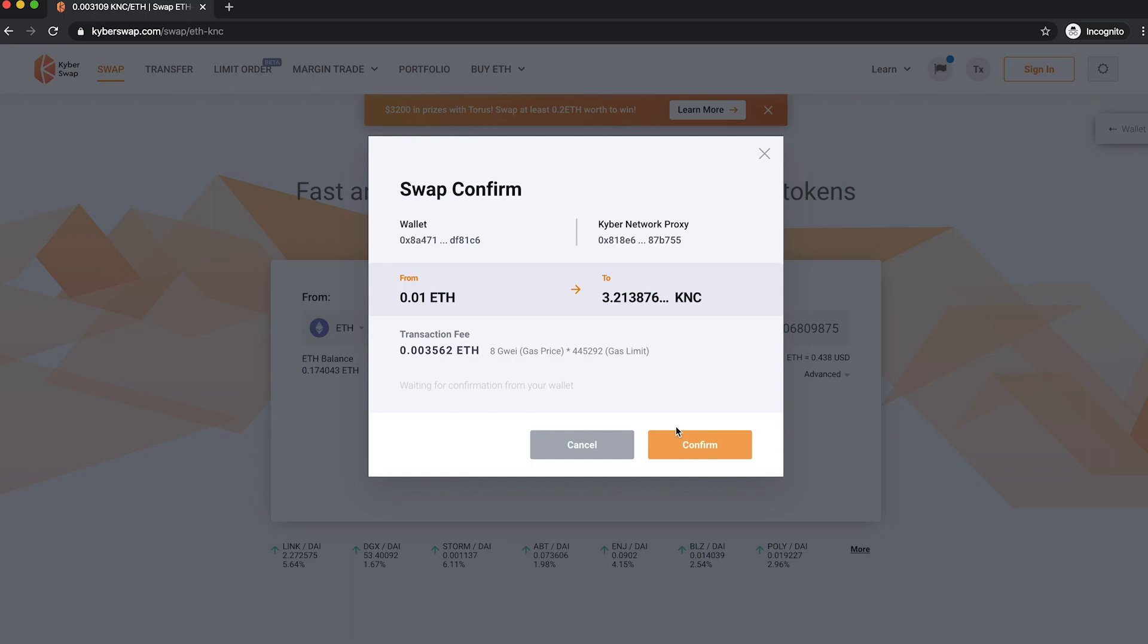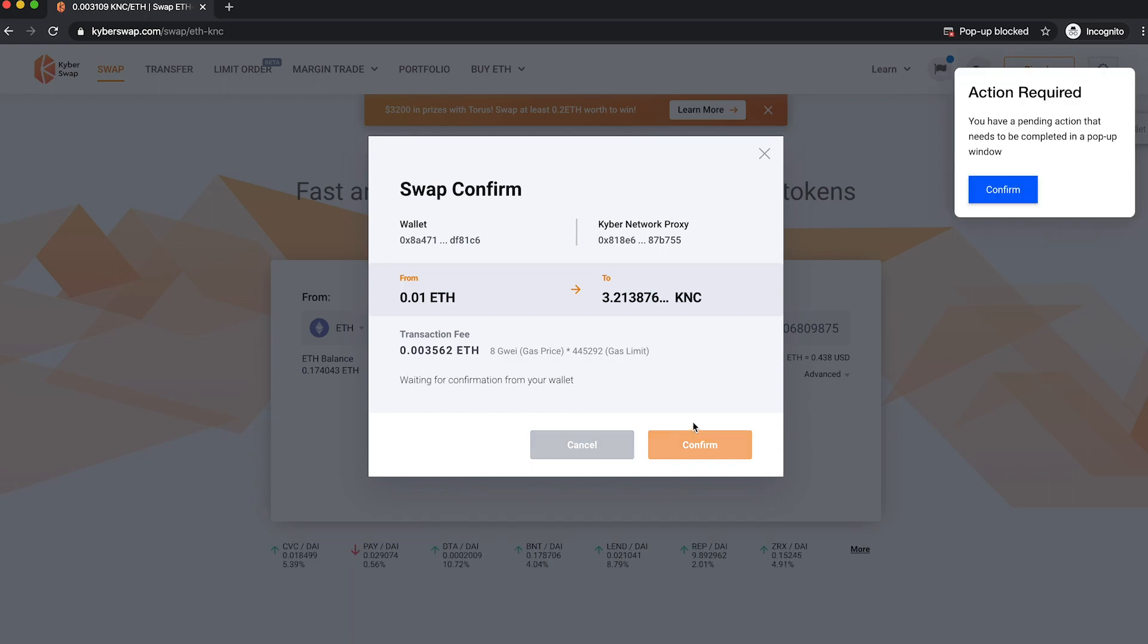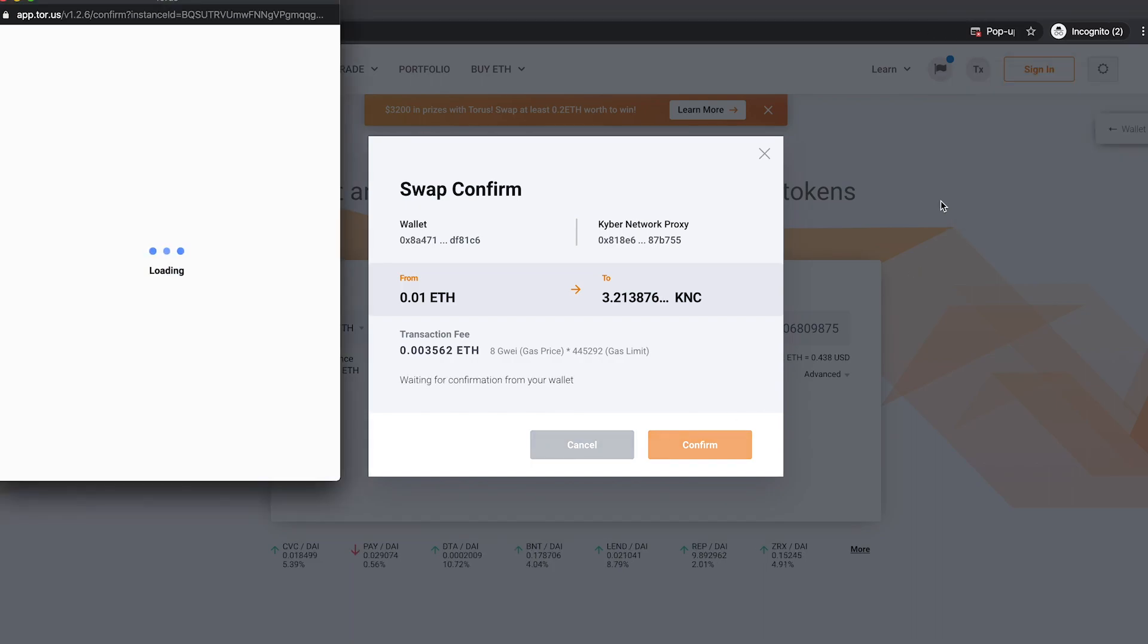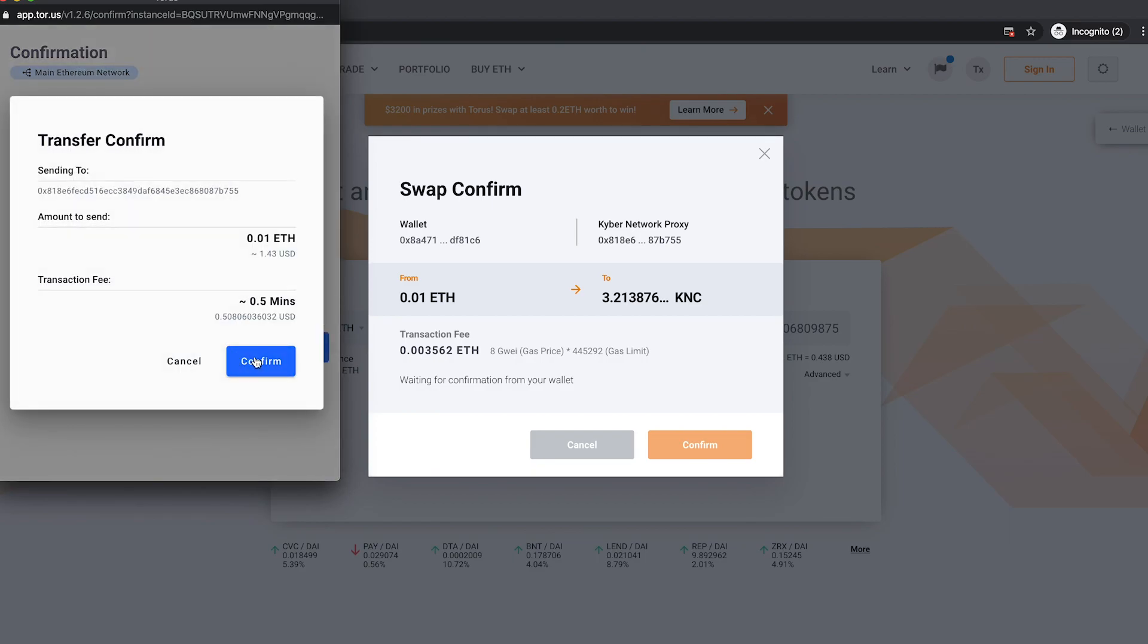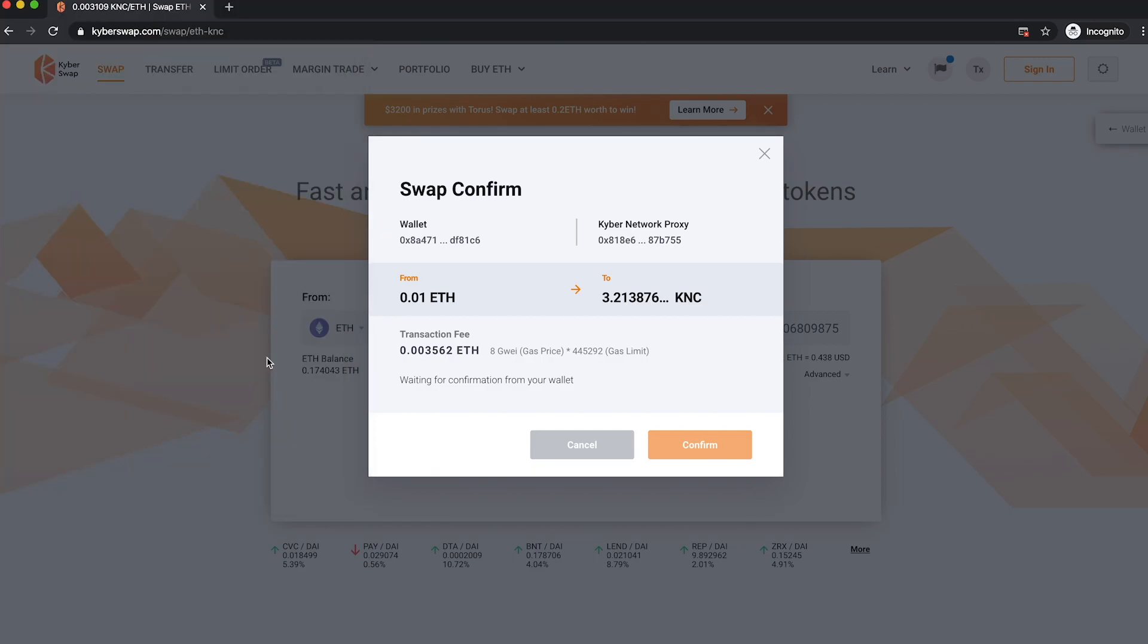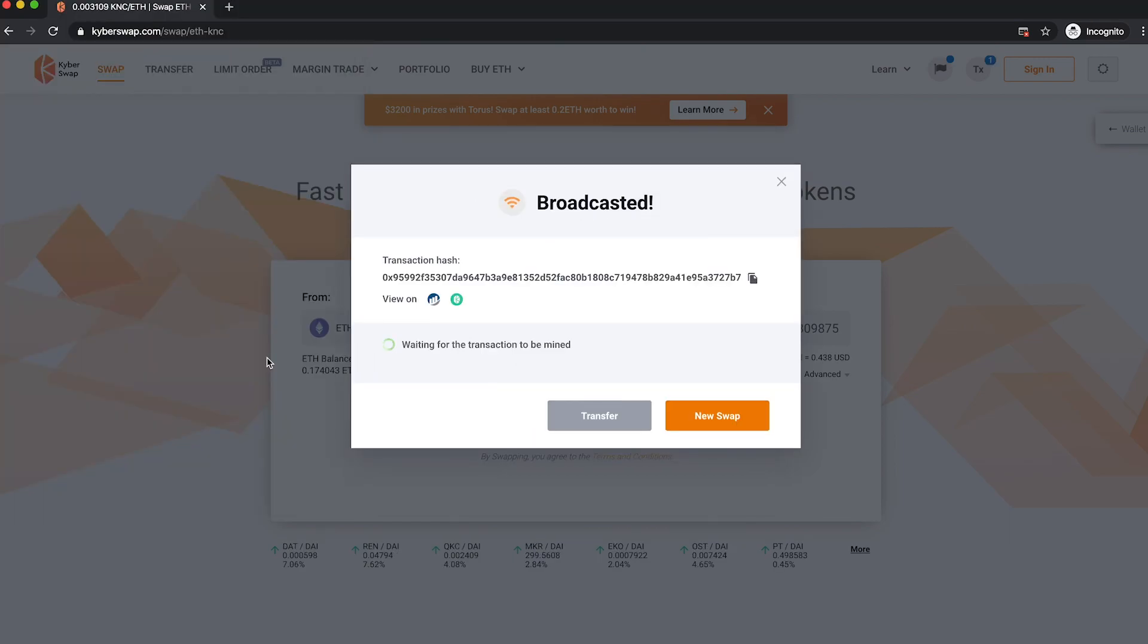Confirm your swap, then confirm your transaction. Your swap is now being processed.